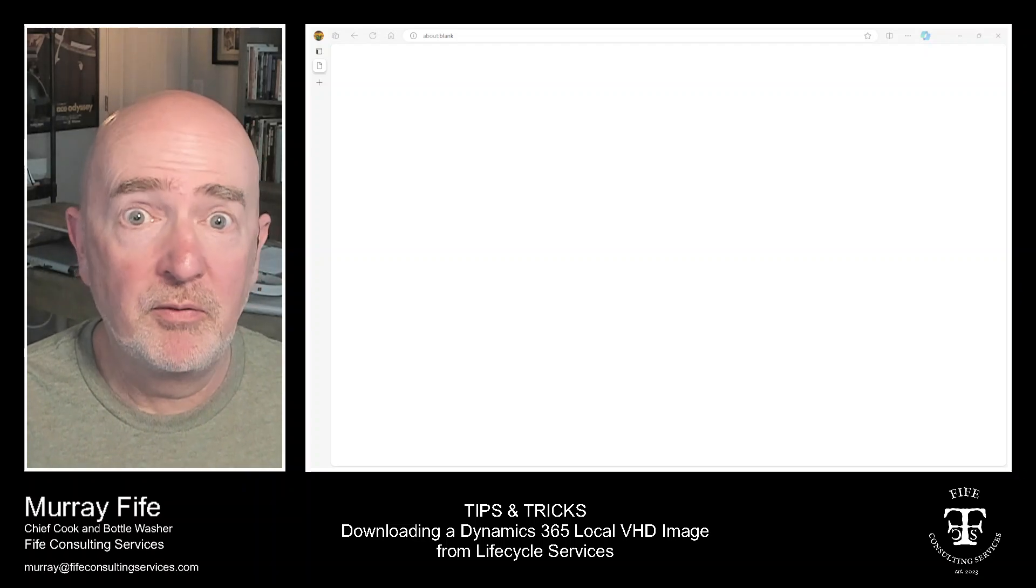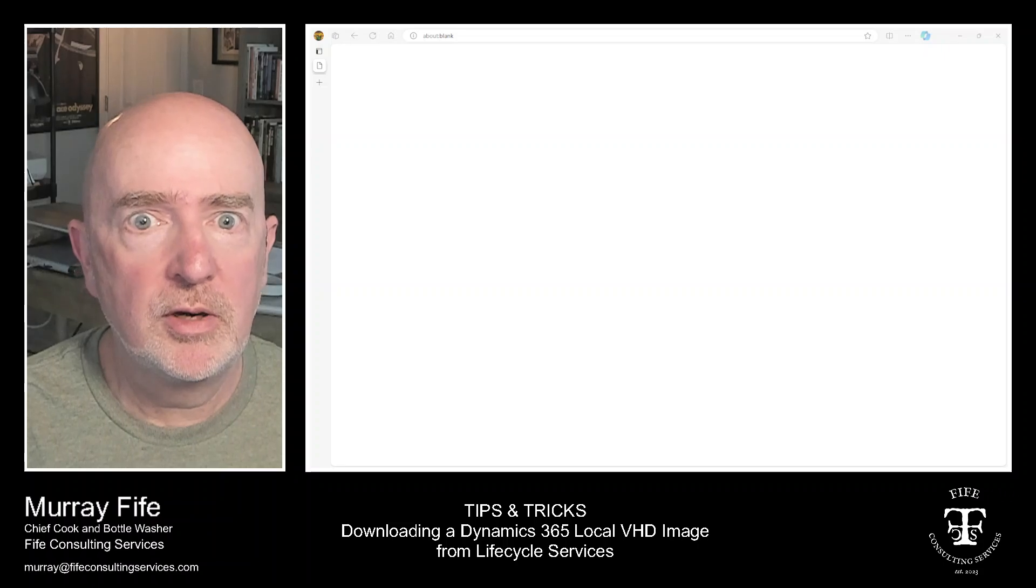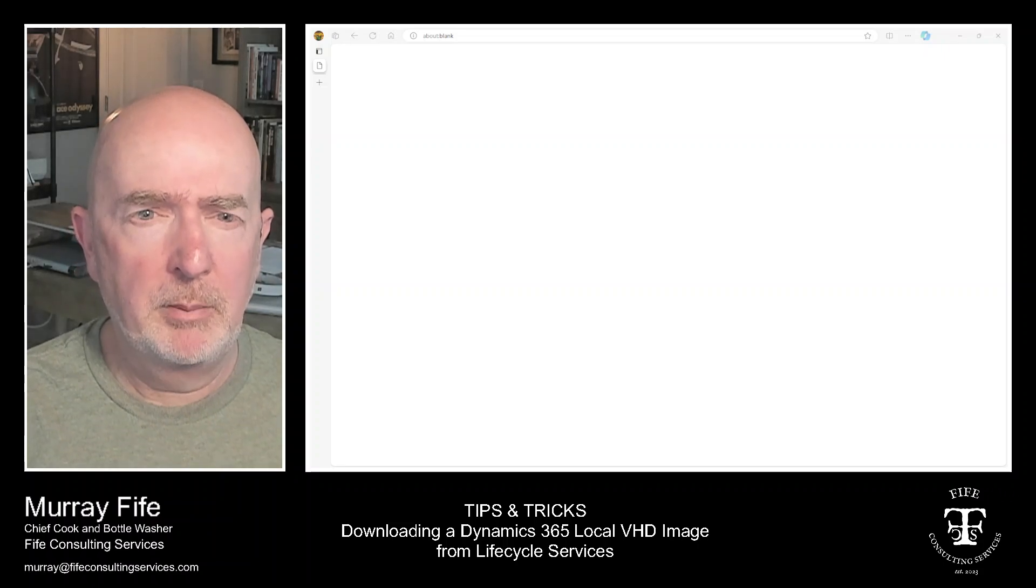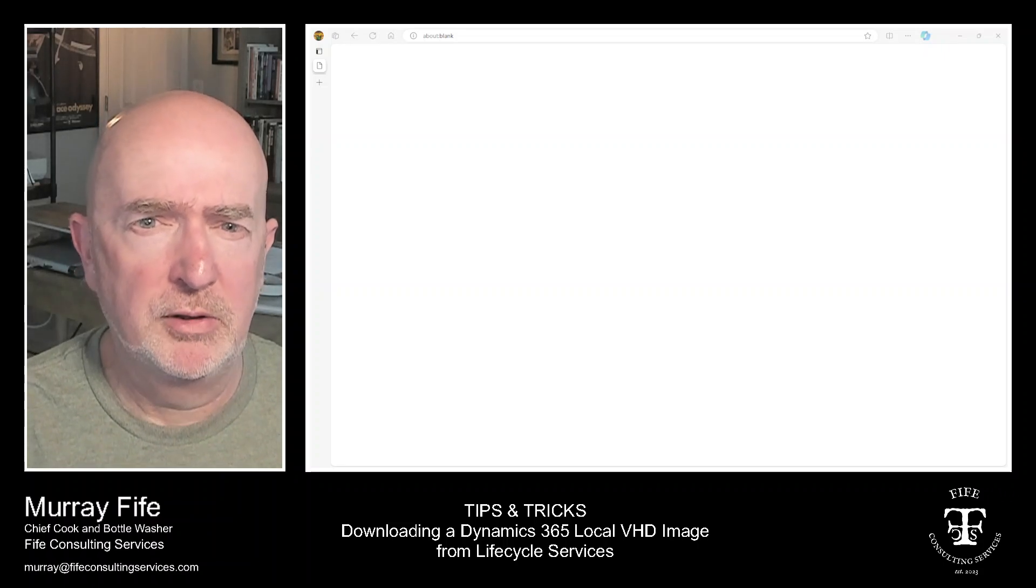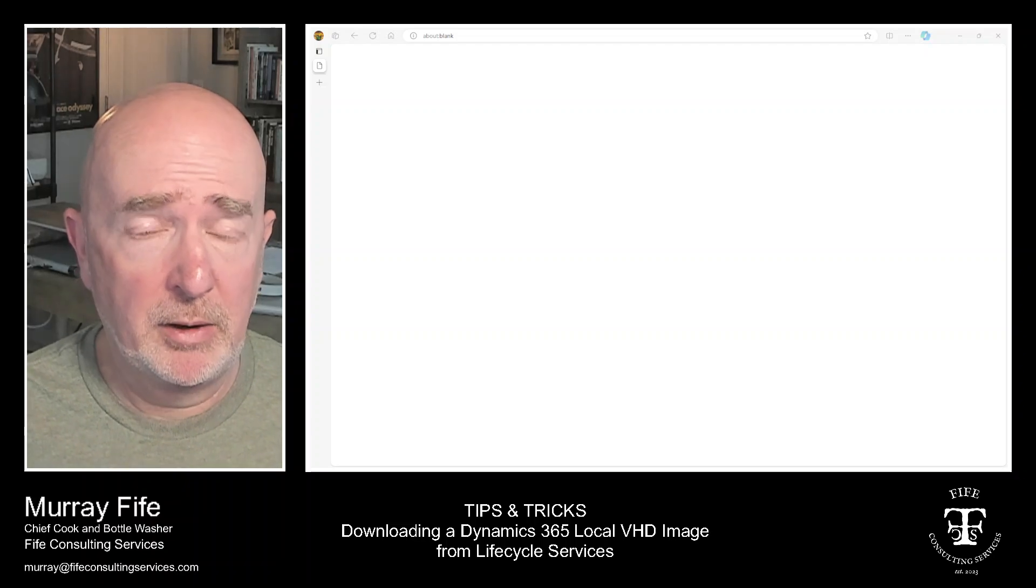Hey everyone, it's Murray Fife here. I thought I'd share something that's been coming up recently that some people have asked me about.